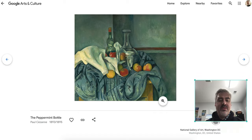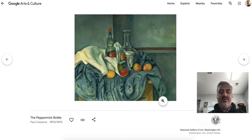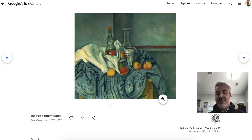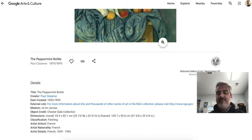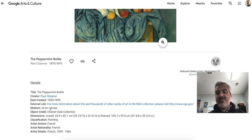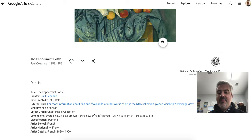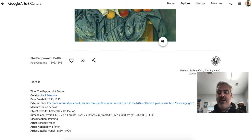Going to Google Arts and Culture is pretty much like going to a museum in itself. It has all the details of this artwork, including its size and more information that you can click on. We know that it's oil paint on a canvas, and all that information is really important — it tells you a lot about the artwork.